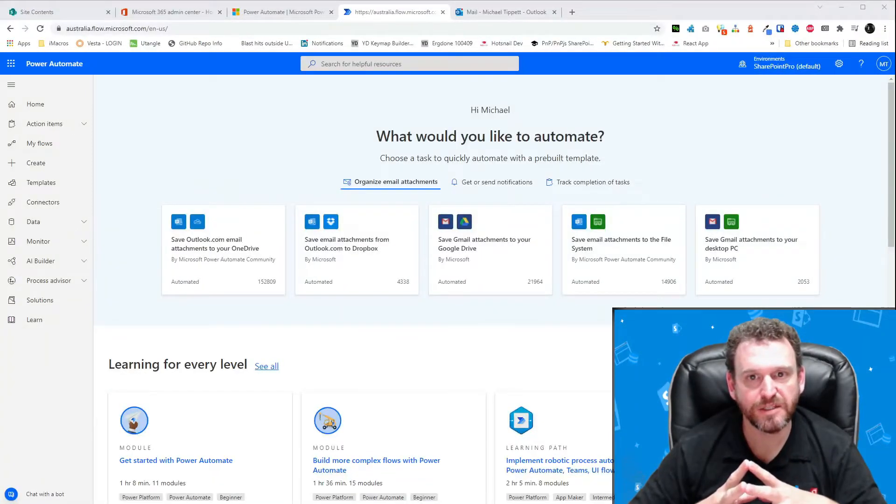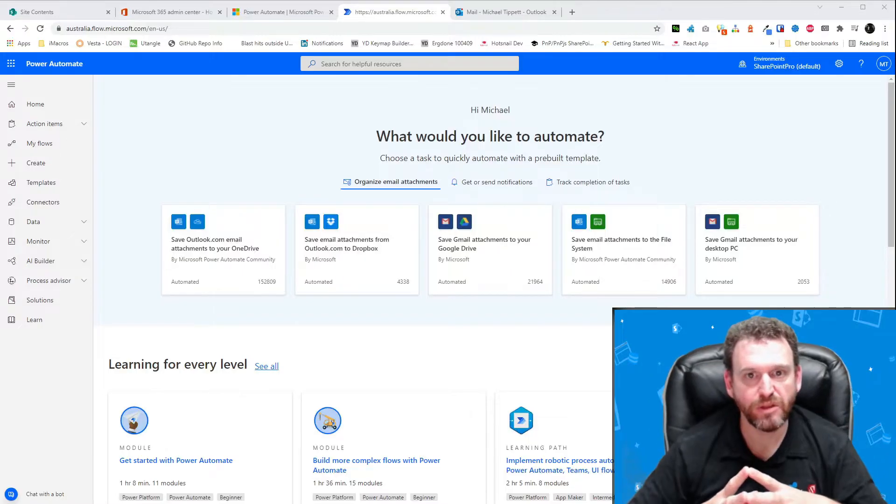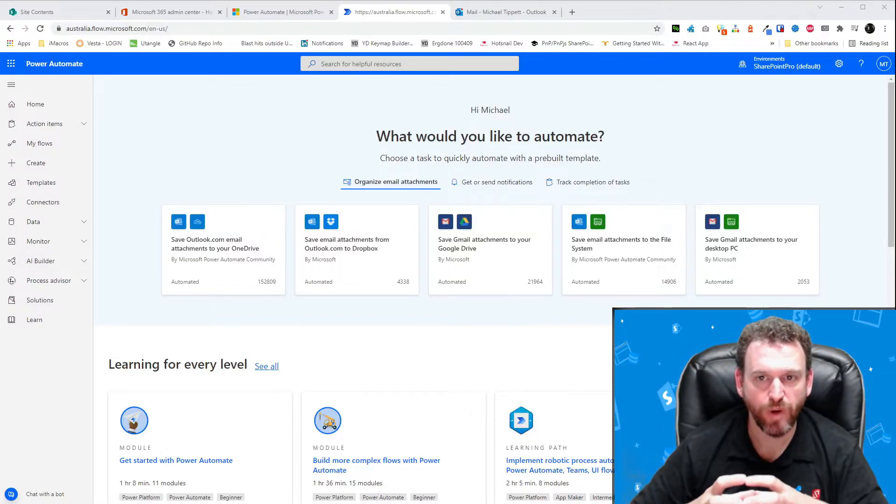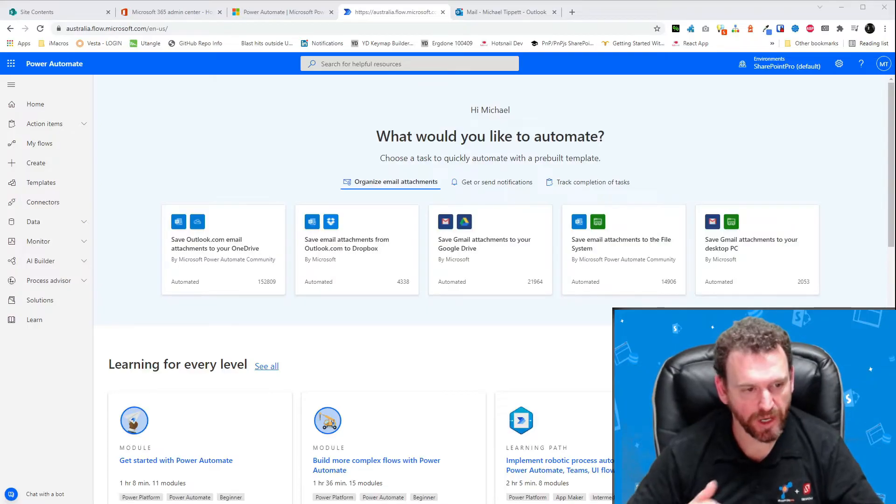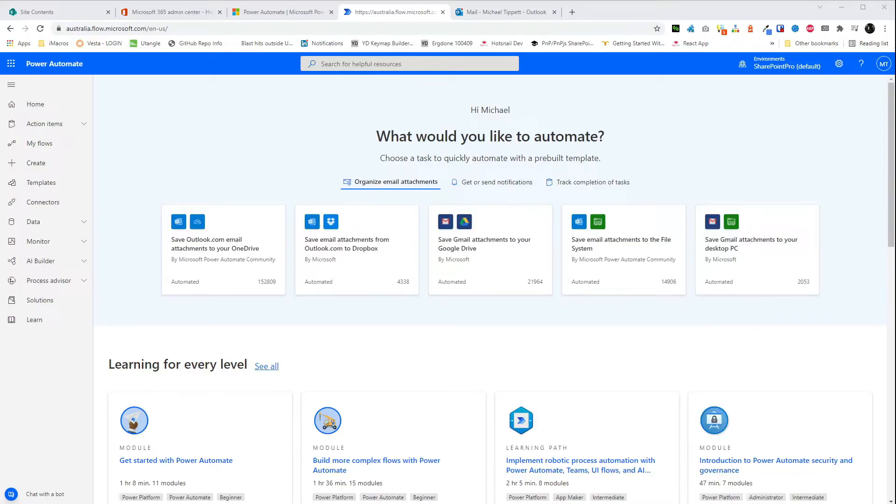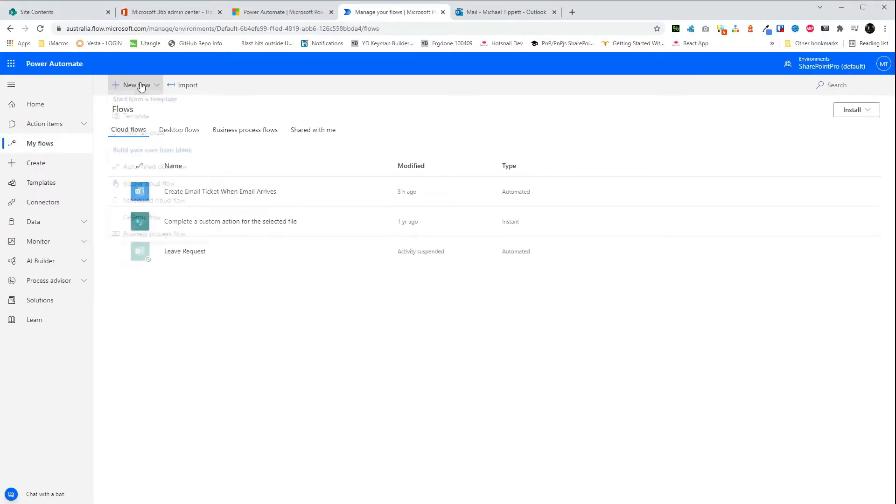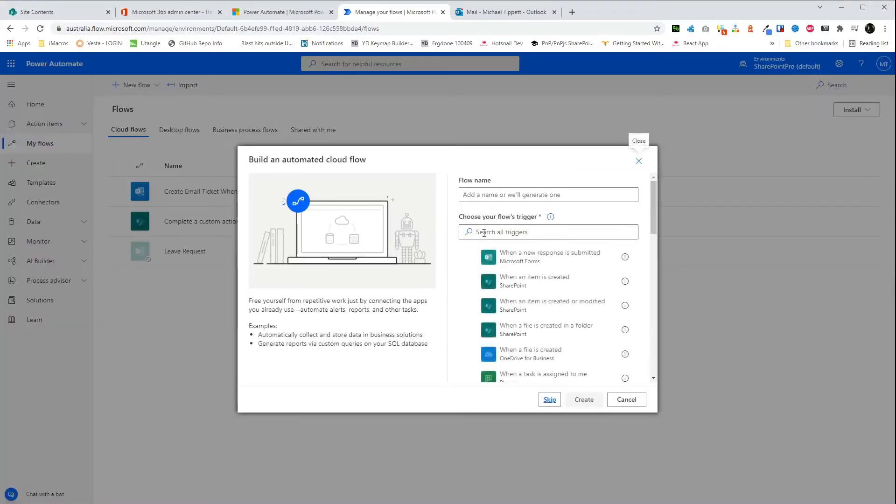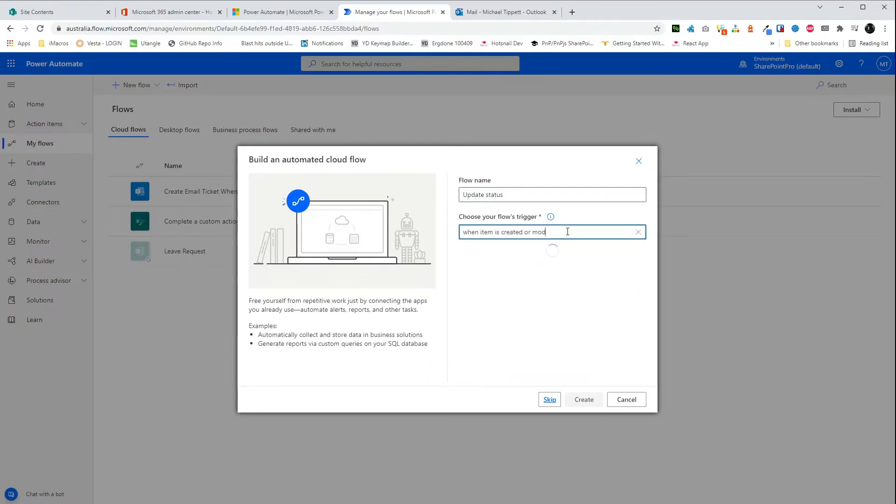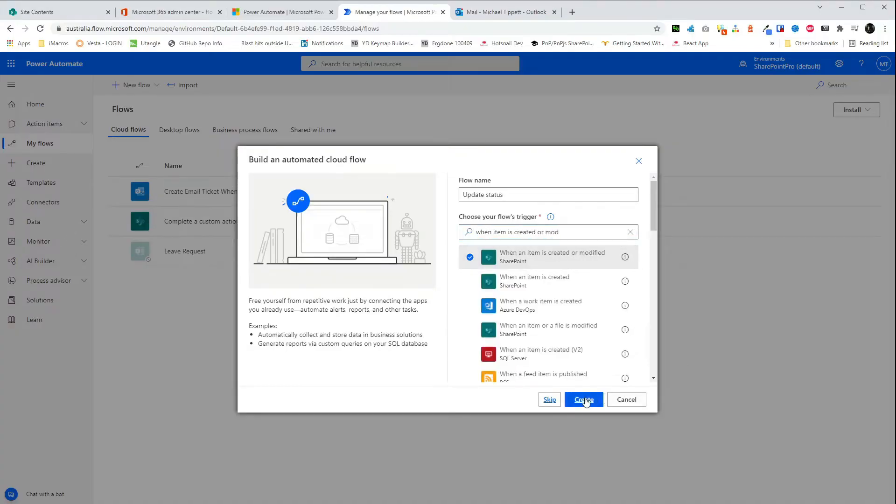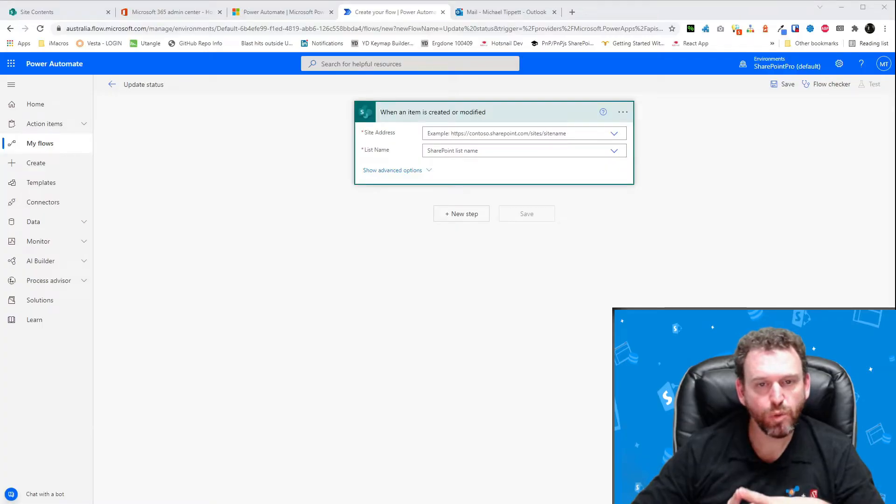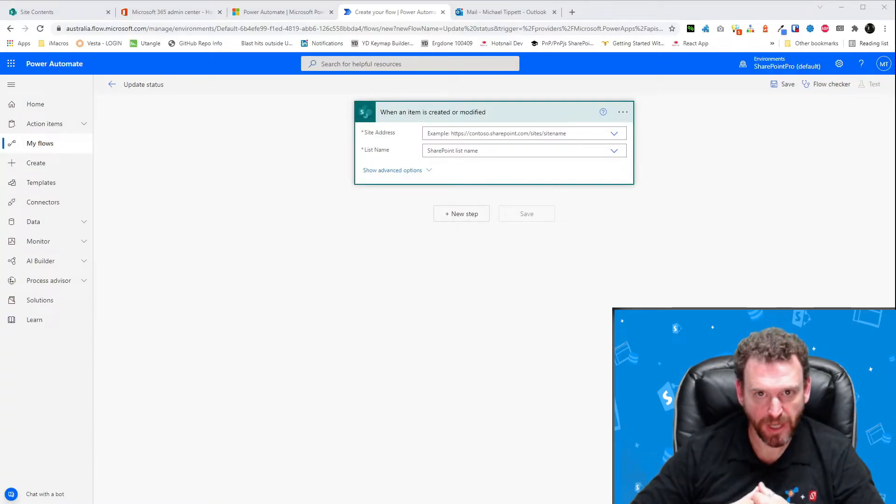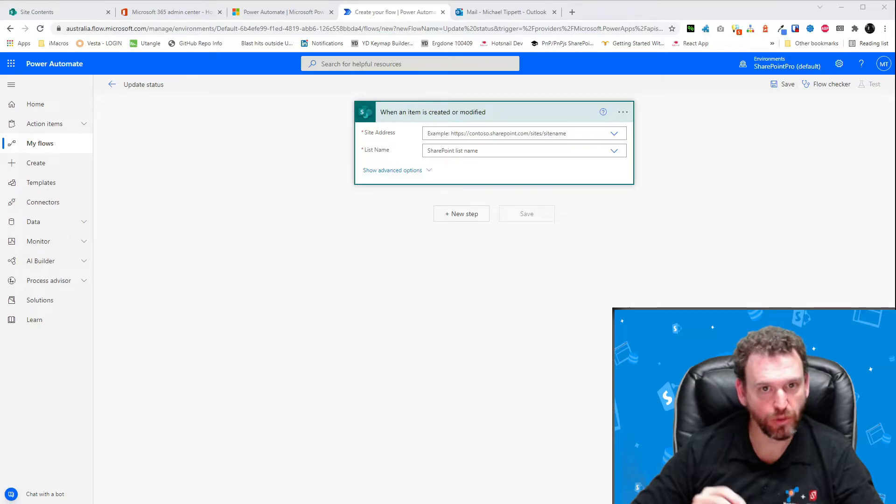In order to make the task status update, we will create a new automated cloud flow. And we'll set the trigger to be when an item is created or modified in SharePoint. I'll go ahead and do that now. So first we'll configure the trigger. And then we'll create a new condition step. This step will check to see if the status is unassigned and the assigned to is not null. If this is true, then we'll update the status to assigned and we'll also update the date assigned field.